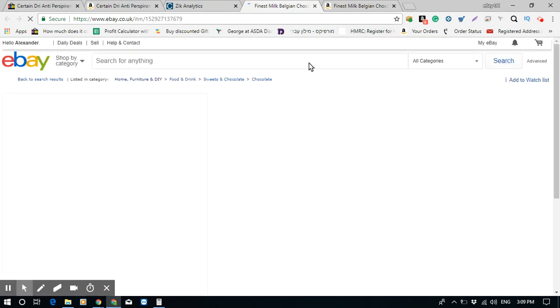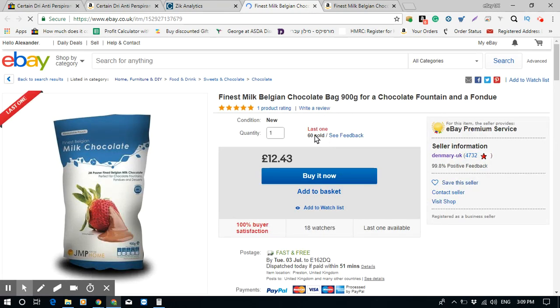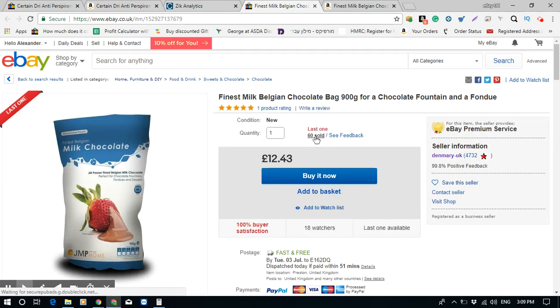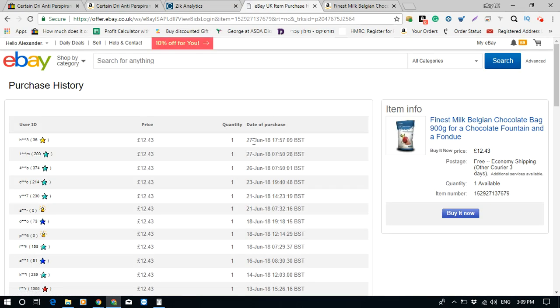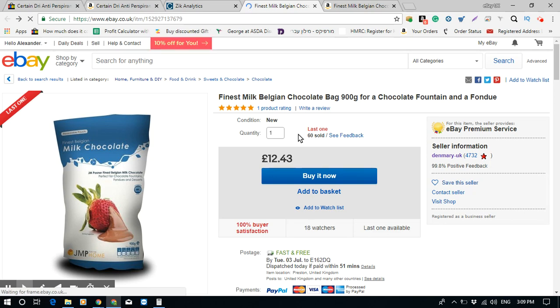I want to verify it actually sold in the past 30 days. Clicking on the 60 sold clearly shows he's selling a lot of this item. I'm not sure about his profit yet, but the price is £12.43.